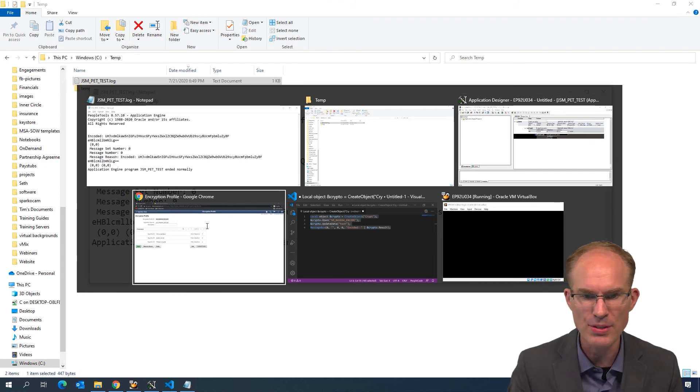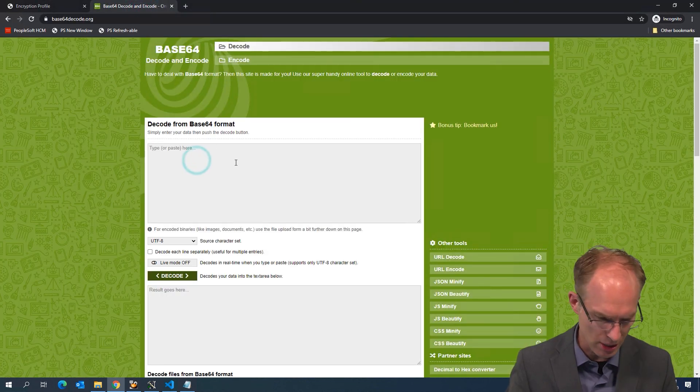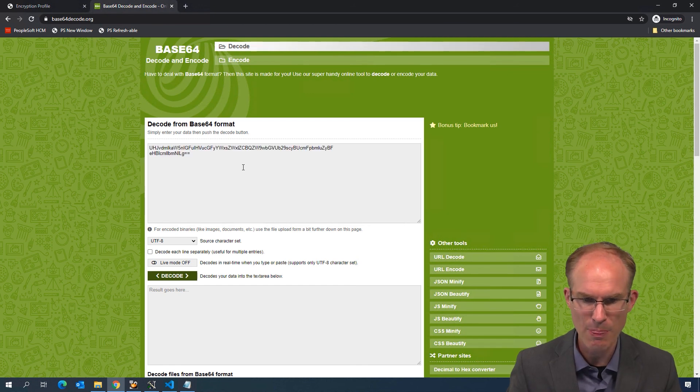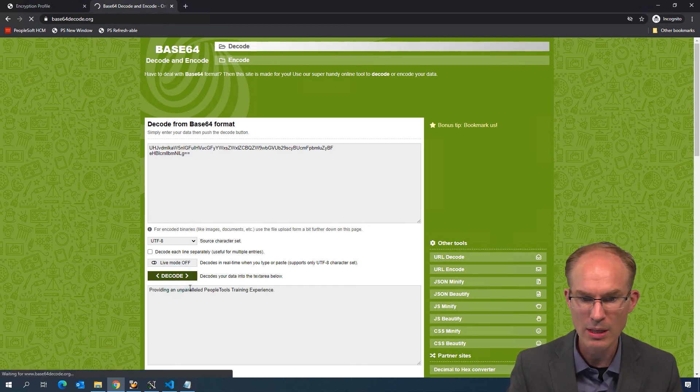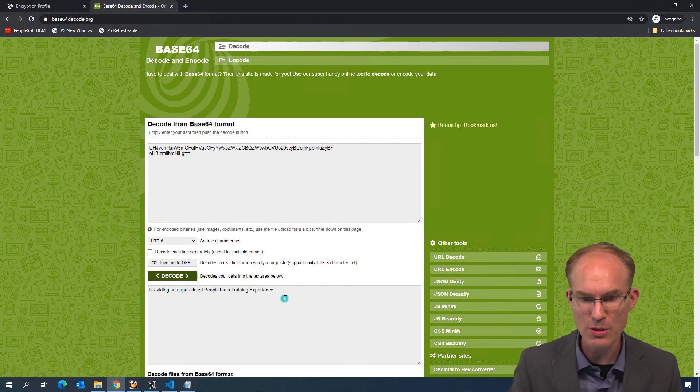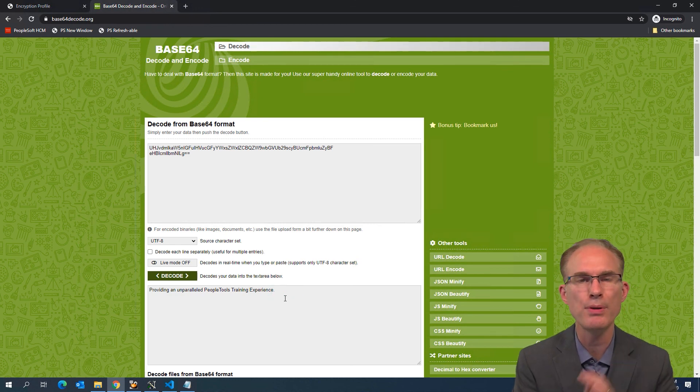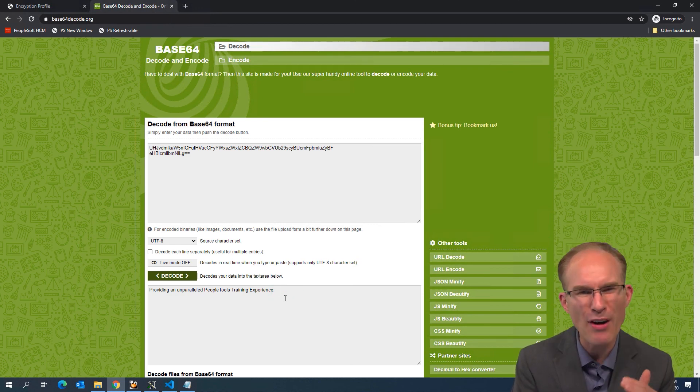Let's look through at a base64 decoder online here. And let's decode and let's see. Oh, look at that. The output results there: providing an unparalleled PeopleTools training experience. Perfect.